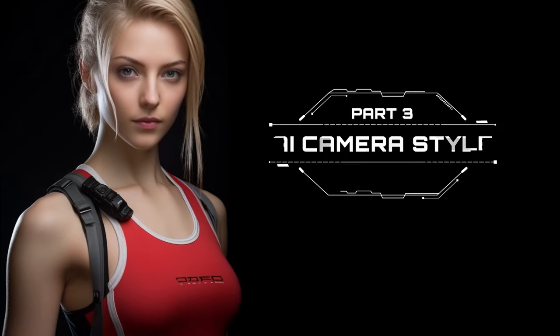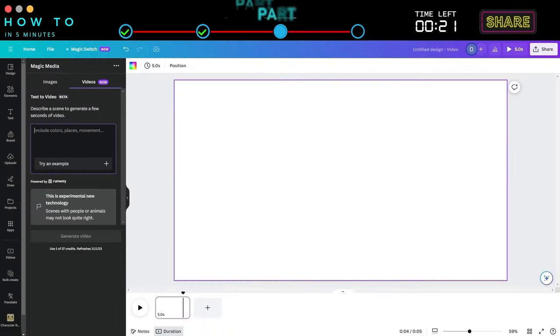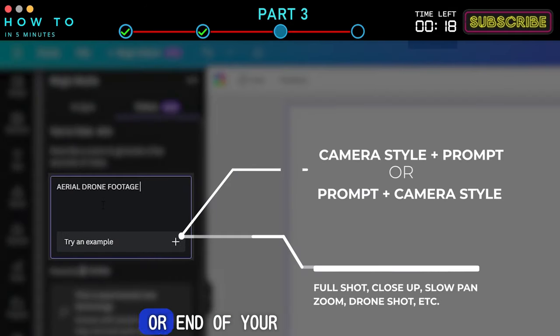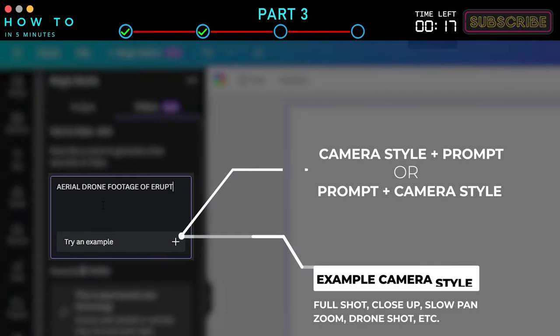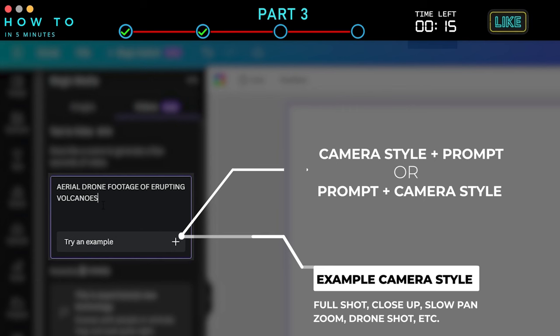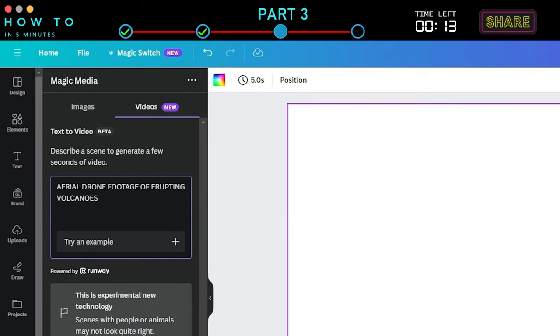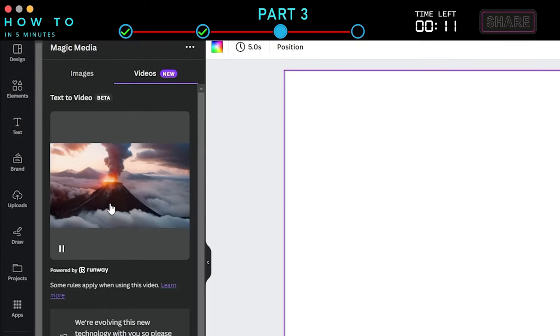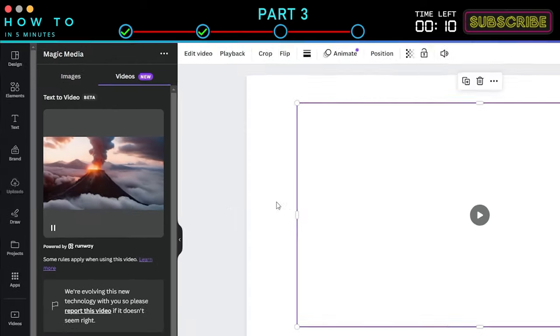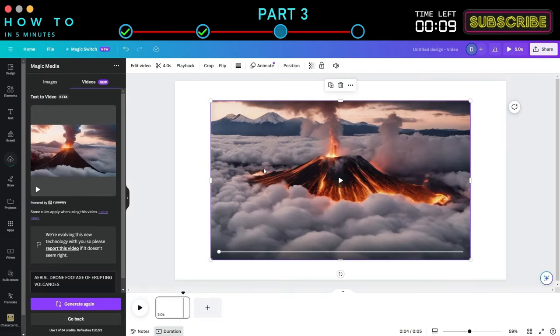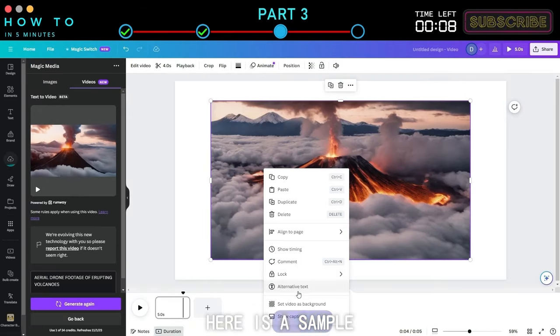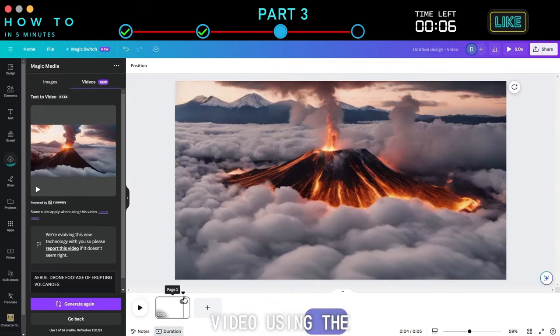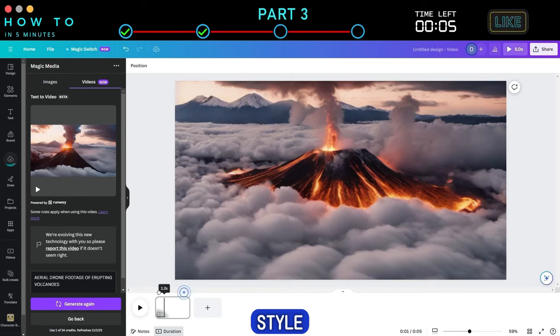Part 3: AI Camera Style. You can customize your AI video camera style either at the beginning or end of your prompt. In this example, I will use the Drone Camera Style. Here is a sample AI-generated video using the Drone Camera Style.